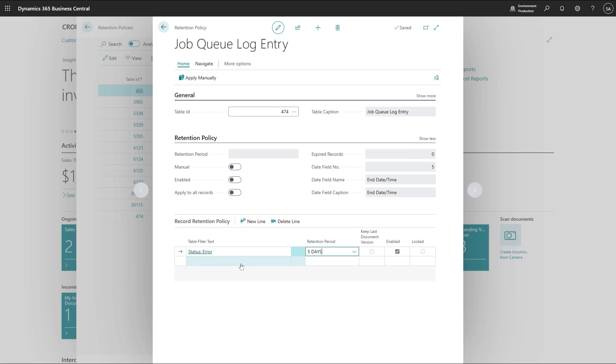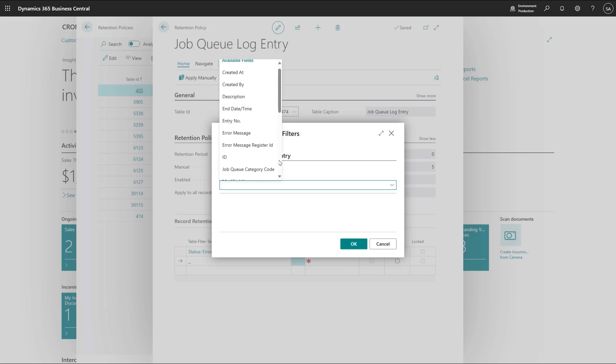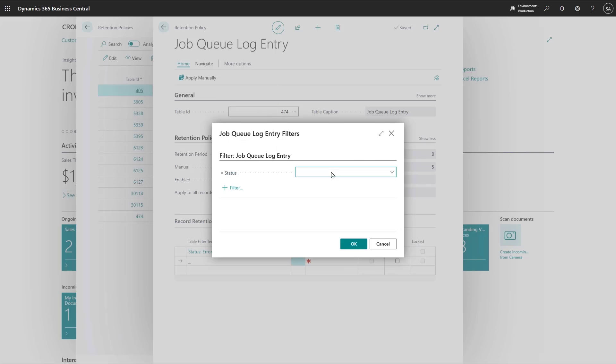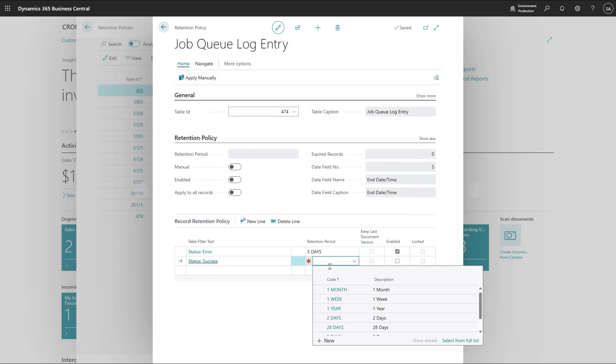But for the job queue runs that succeeded, I don't want to keep them more than just two days. Let me say success and set the retention period two days.